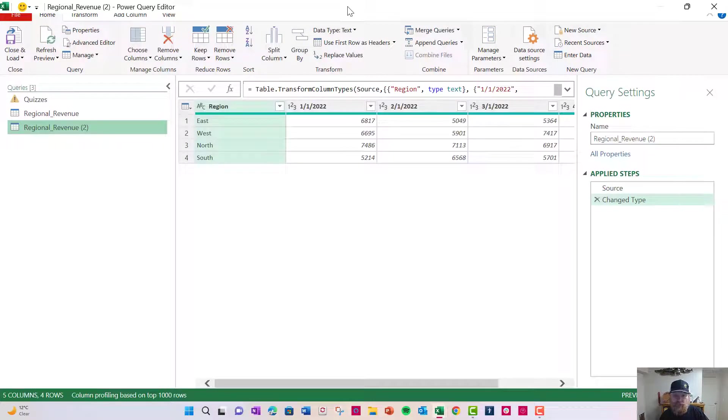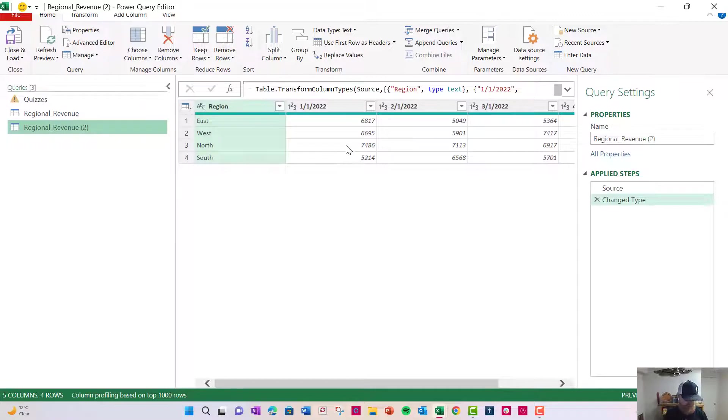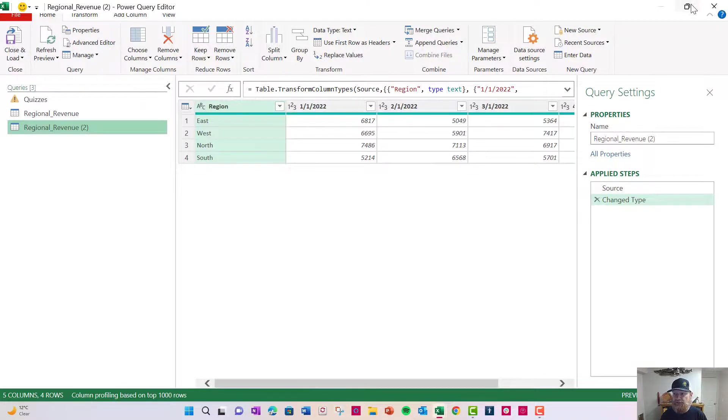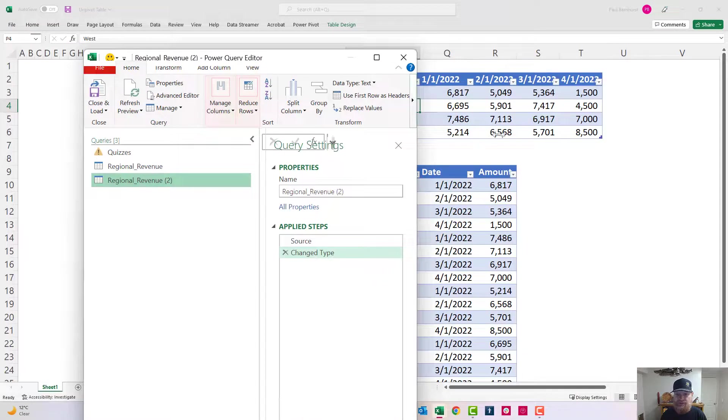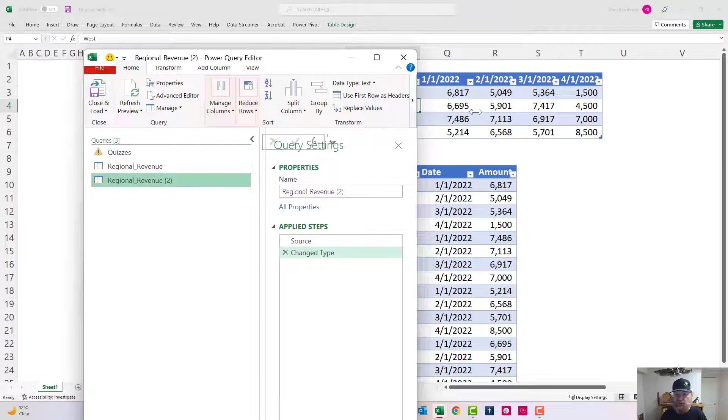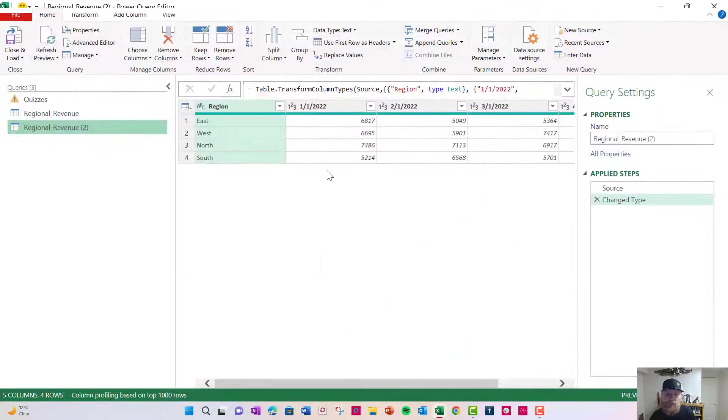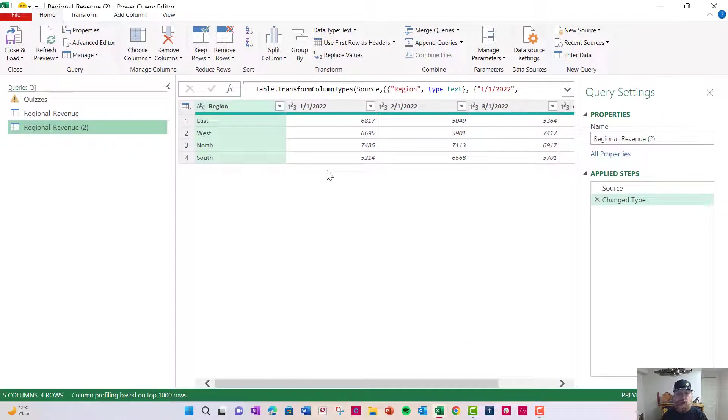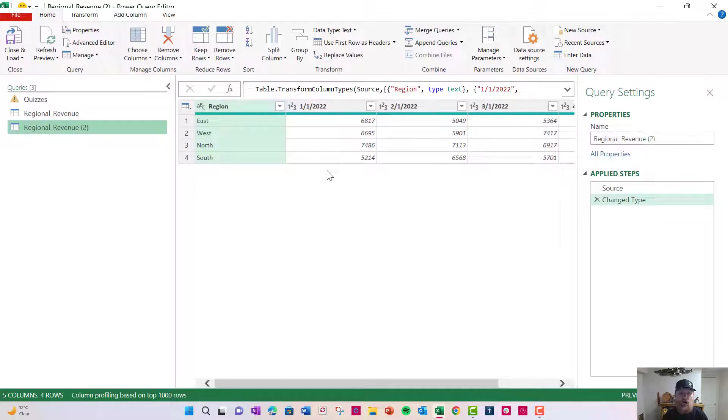Power Query is its own application housed in Excel. If I try to go back to the worksheet, I can't. So like if I minimize this and try to work in the worksheet, you'll see I can't. If you want to learn about Power Query, I recommend you go to my website, go to my Excel section and look at my blog on Power Query.